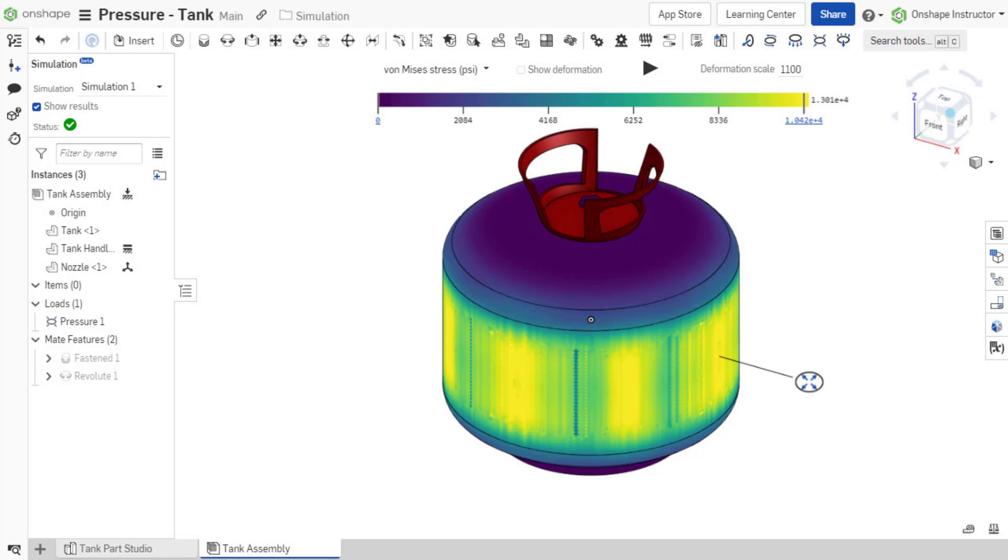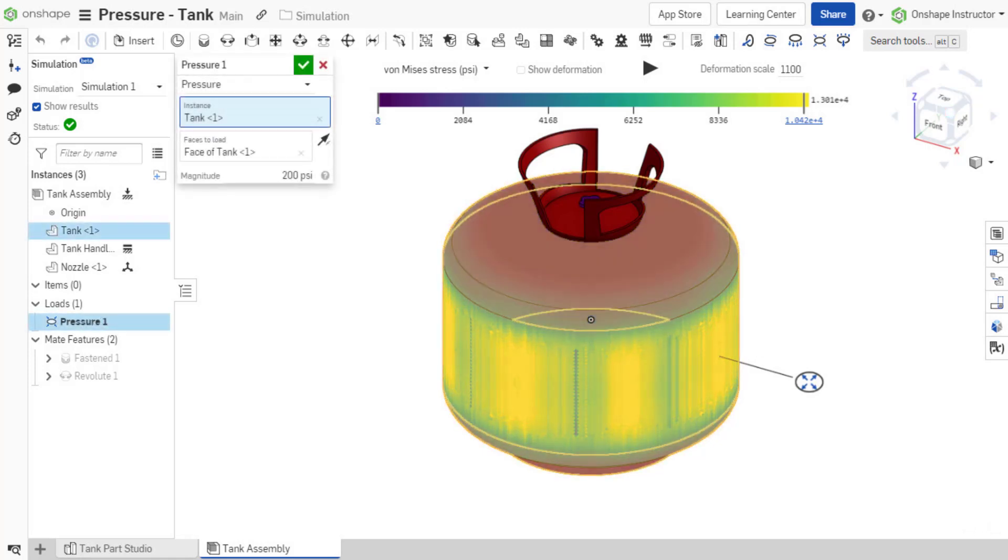This video introduces pressure and discusses the pressure load dialog. Pressure simulates the effect of an evenly distributed pressure on the surfaces of an instance.